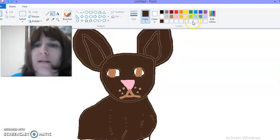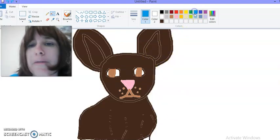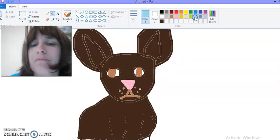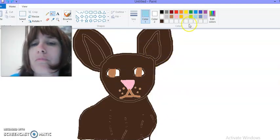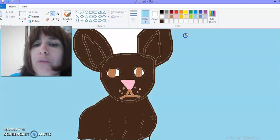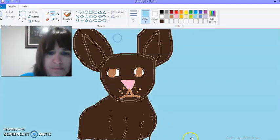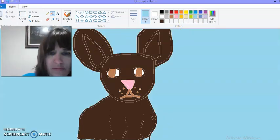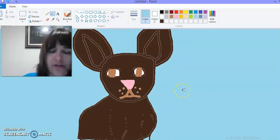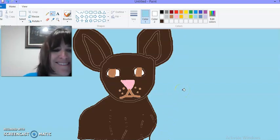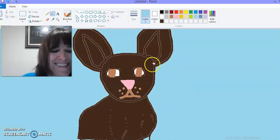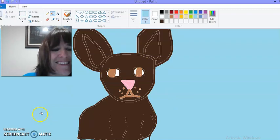Now let's give him a pretty sky blue background. All right. My first chihuahua guys. What do you think? All right. Until next time.